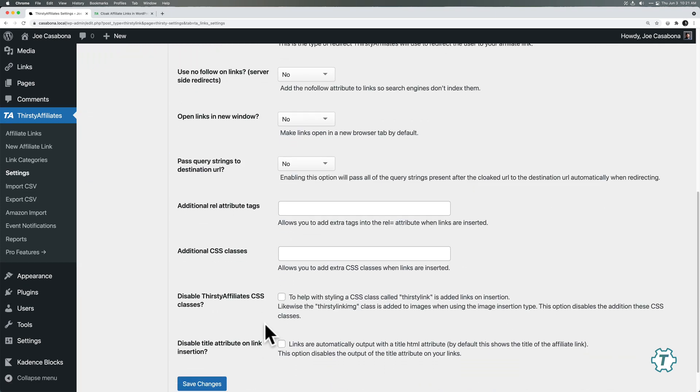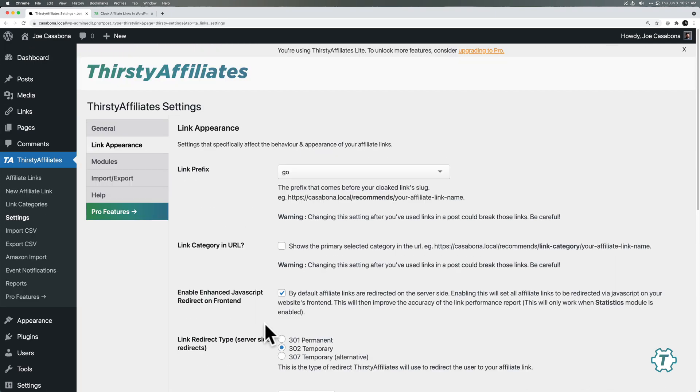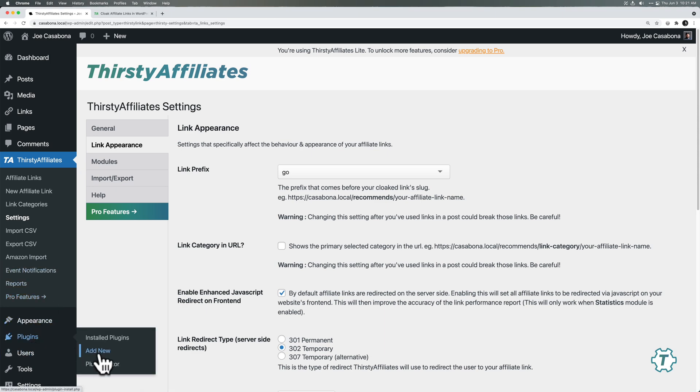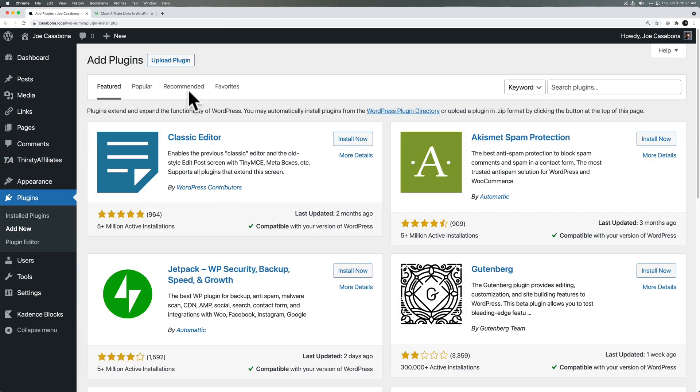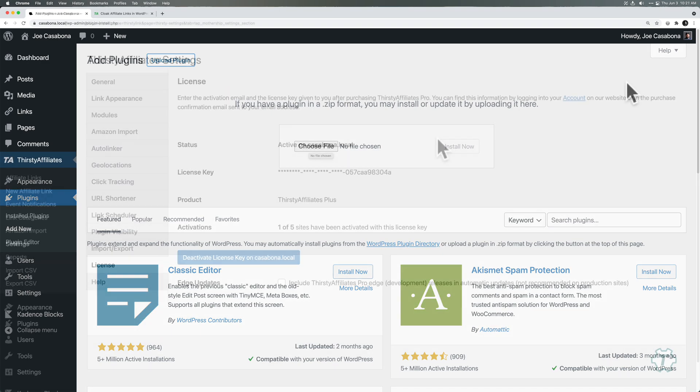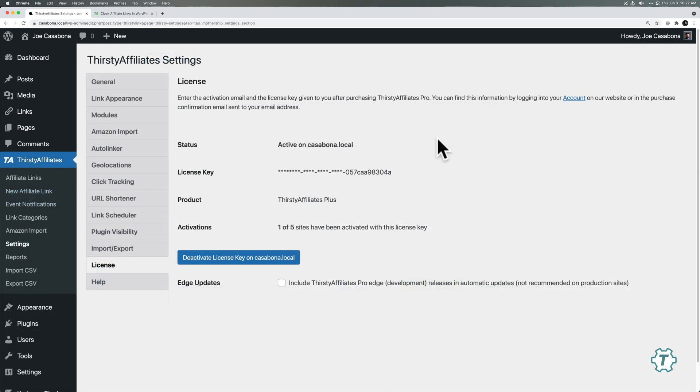And then it gives you a few other options. Again, generally you don't have to walk through these. If you want more information about, if you want like a full tutorial on Thirsty Affiliates, again, let me know. And I'll do a full video on that, but let's talk about these pro features. So I do have the pro plugin. I'll just go ahead and upload and install that now.